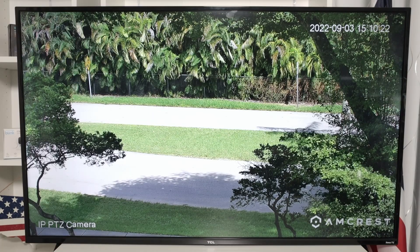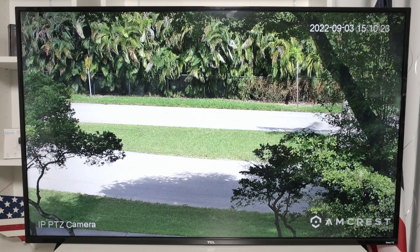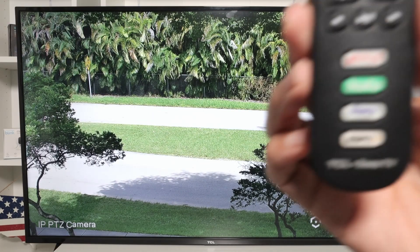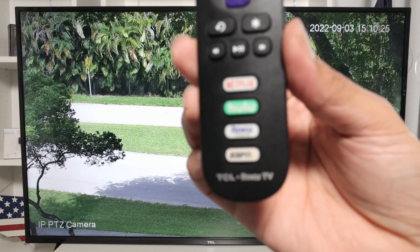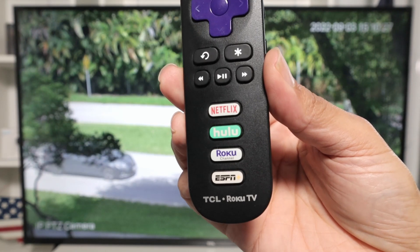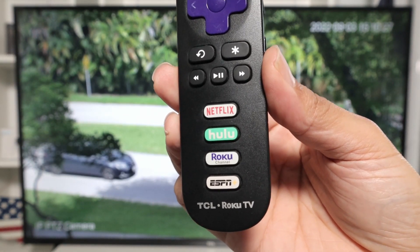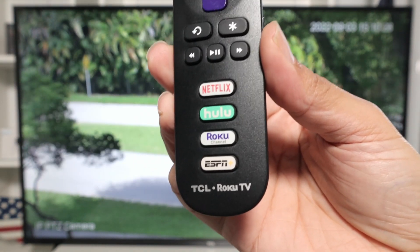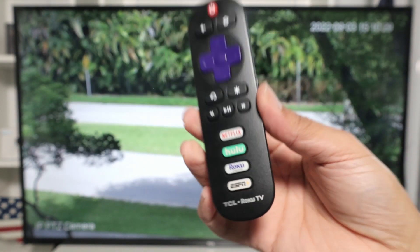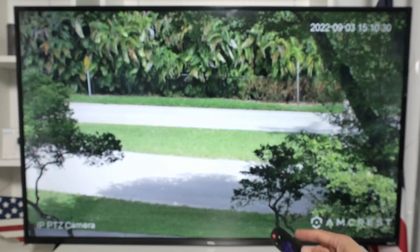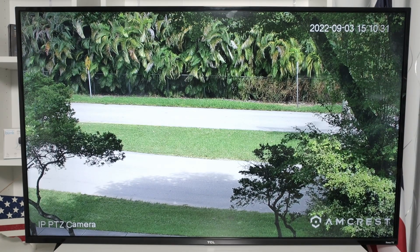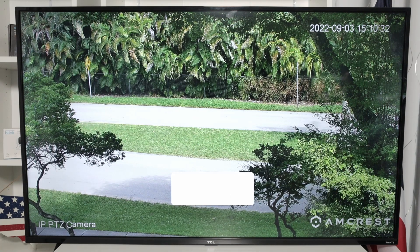Hello, welcome to my channel. Claudemir here again. Let's talk today about Amicrest camera running on this Roku TV. As you can see, I have the remote control and back here the camera - it's running on the TV.